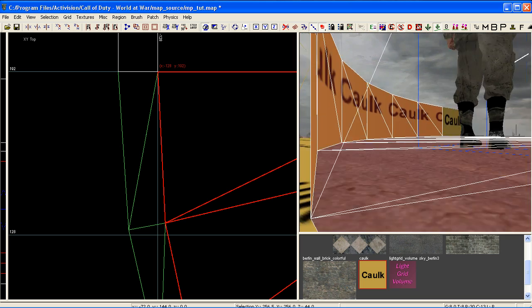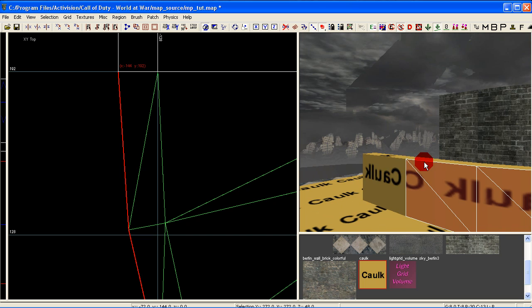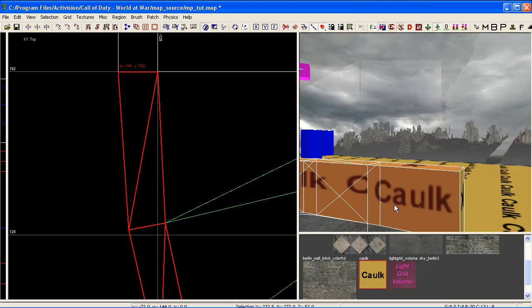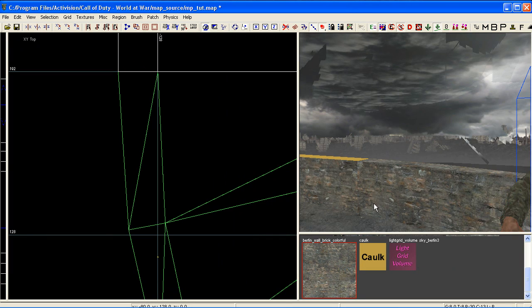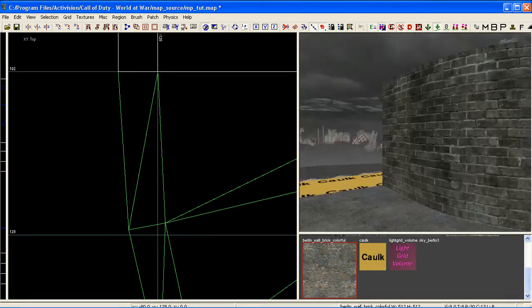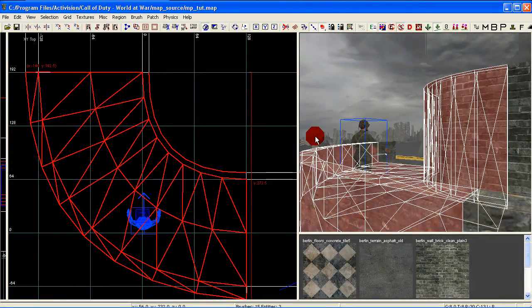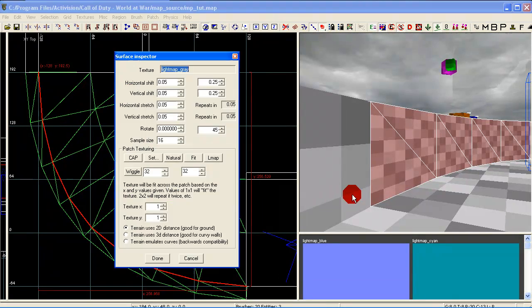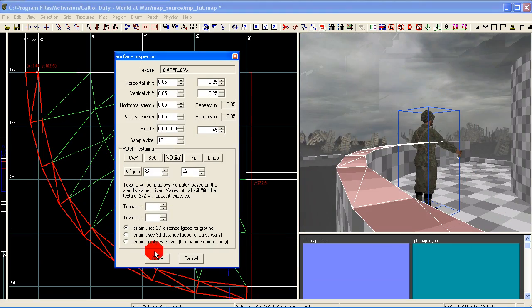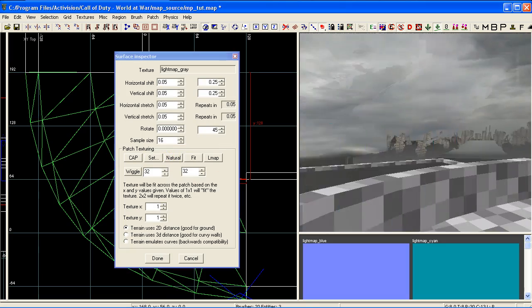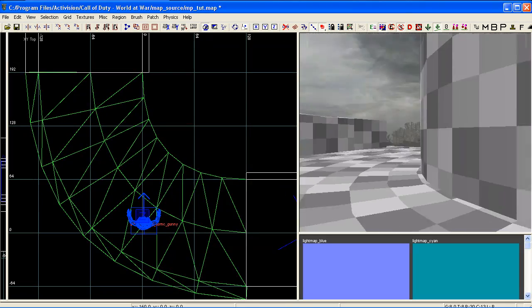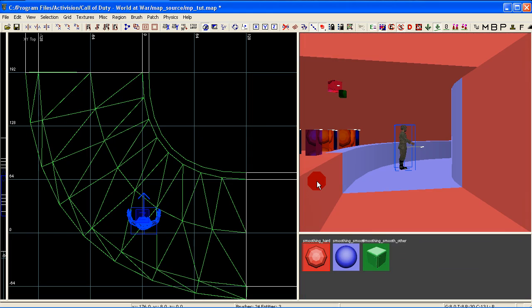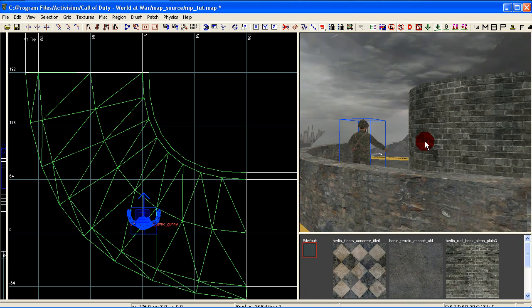Everything looks good — throw a quick texture on the wall. When texturing curve patches it might take a little work depending on the texture. I tend to use a more repeatable brick texture or something similar — nothing too complicated, easier to line up. We've just covered three different ways to create a curve. Always check your light grid when creating curved patches: press Shift+L to enter light grid, select your patches, and use either natural or lightmap in your surface inspector. That's just about it for this tutorial — I hope you enjoyed it and it helped you out. Thanks for watching!